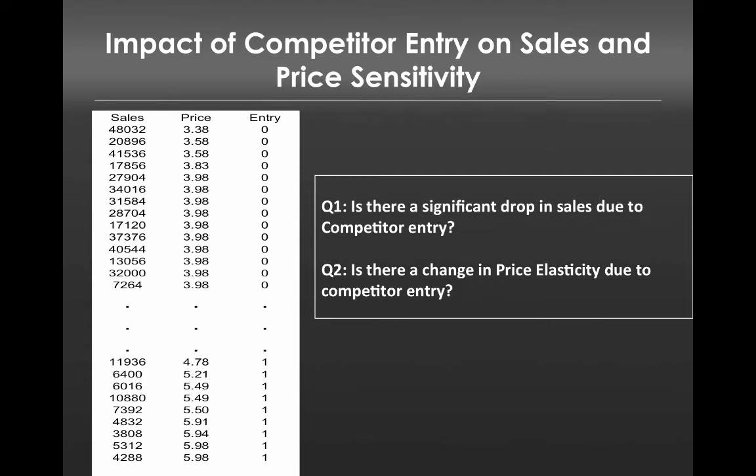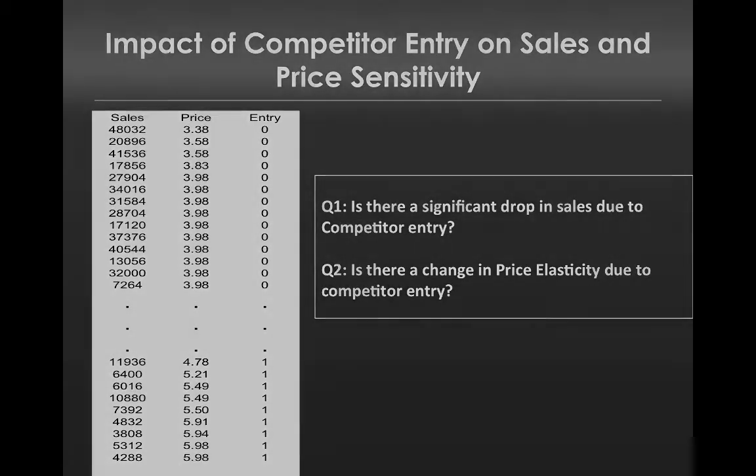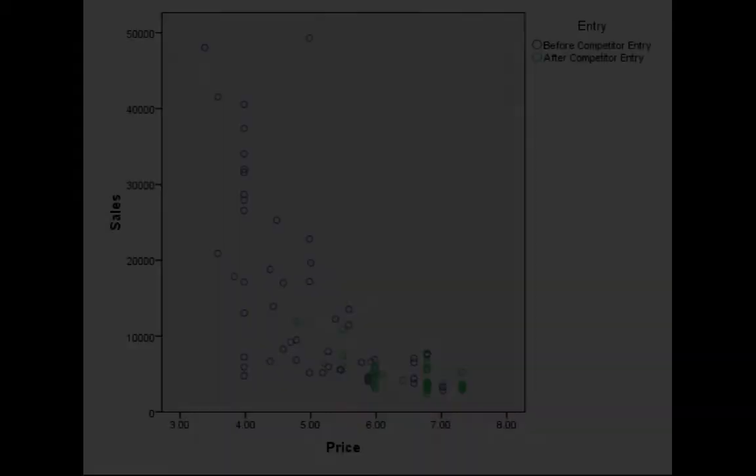The second question in this case study that we want to address is the question of price elasticity changing prior to relative to following competitor entry. In other words, is the degree to which price influences units sold different prior to and following entry?